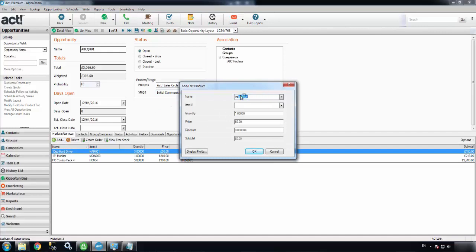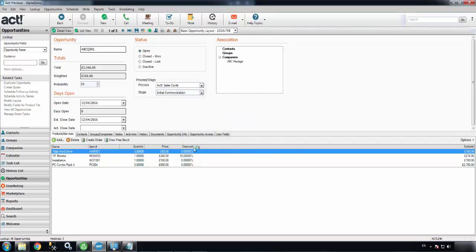And finally, I'll add some installation as well. I'm going to add a hundred pounds in install costs. So I've built up the ACT opportunity there.